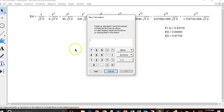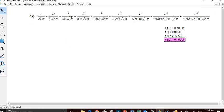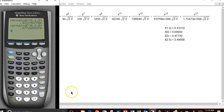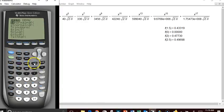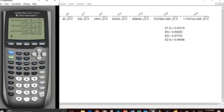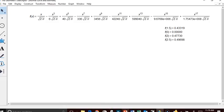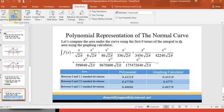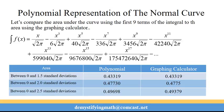Going out to 2.5 standard deviations, the polynomial gives 0.49698, while the calculator gives 0.4937. That's quite a large discrepancy, so you don't want to use just the first 9 terms when going beyond 2 standard deviations. It takes about 25 terms to get accurate results out to 3 standard deviations. If you follow the series representation and take more terms, you can be more accurate.